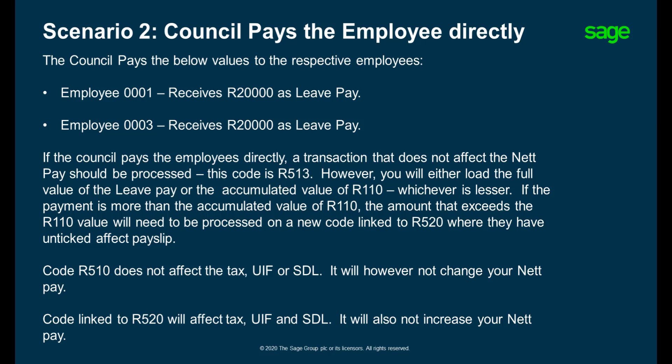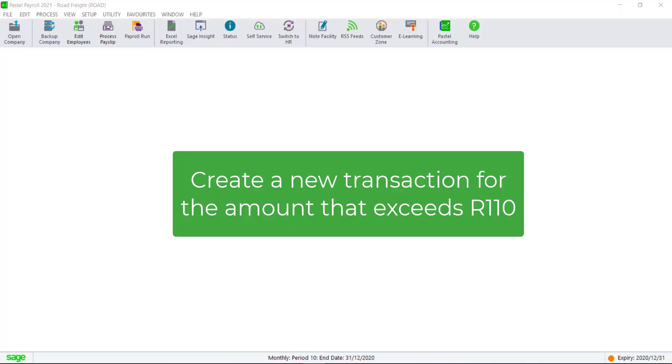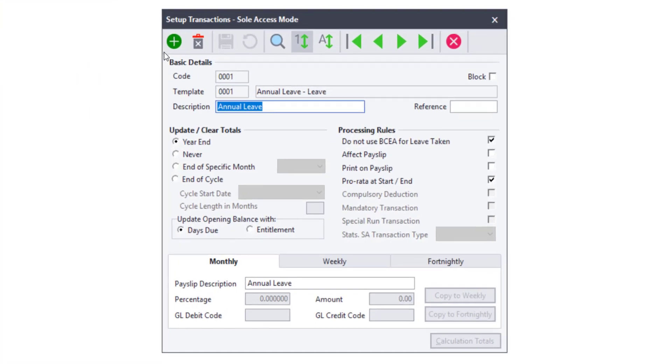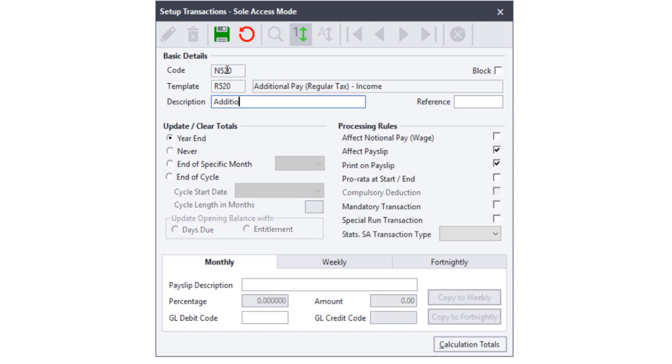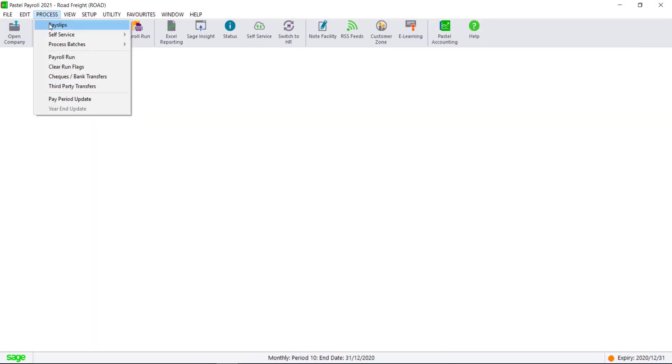Please read through Scenario 2 where the Council pays the employees directly. As the Council pays the employees directly, we will only use transactions that won't affect the net salary directly. As code R520 is set to affect the payslip, we will create a new code and uncheck the affect payslip checkbox.